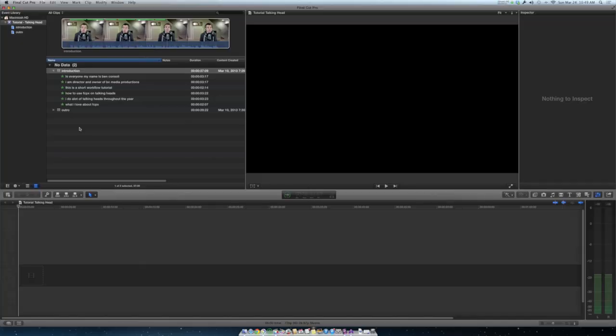So here we are in the Final Cut Pro 10 interface. I've got two clips here, and I'm going to show you how I use the favorites command to essentially transcribe what's within a clip. Favorites are Final Cut Pro 10's answer to subclipping, which is what Final Cut Pro 7 used to call it. But it's basically just a way to section off pieces of a clip and create your own little subclips within it.